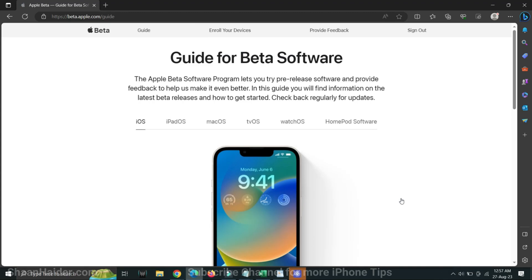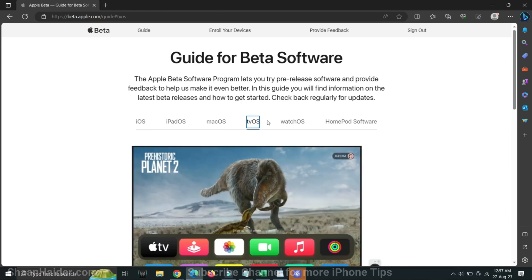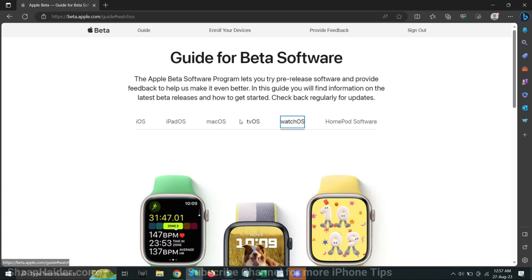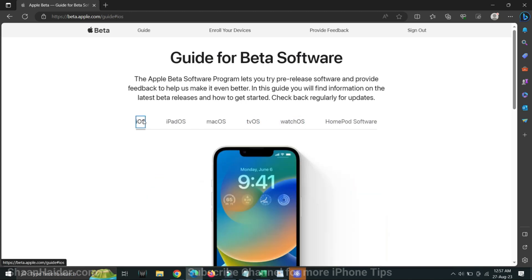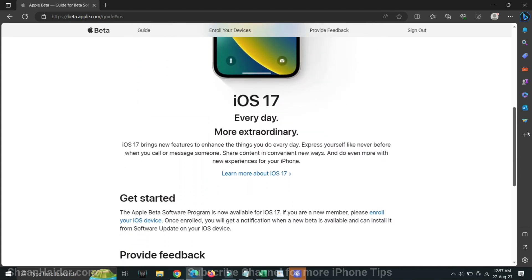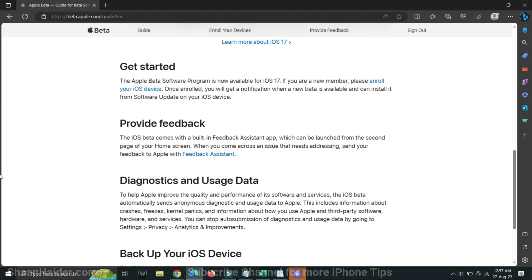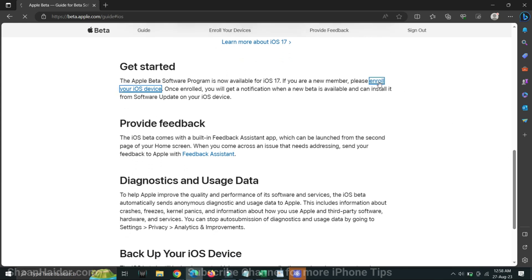On the next screen it will show the different beta softwares available for iOS, iPadOS, macOS, and more. Just go to the iOS tab, scroll down to the bottom to the Get Started section, and here you will find a link that says Enroll Your iOS Device. Click on this link and you are good to go.